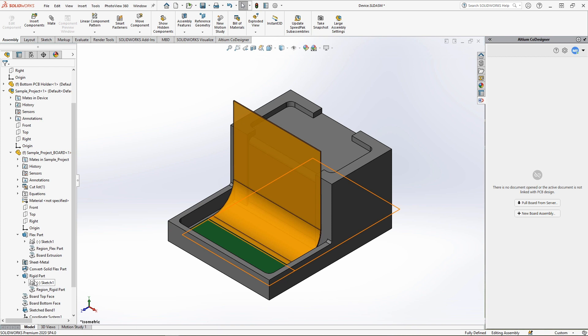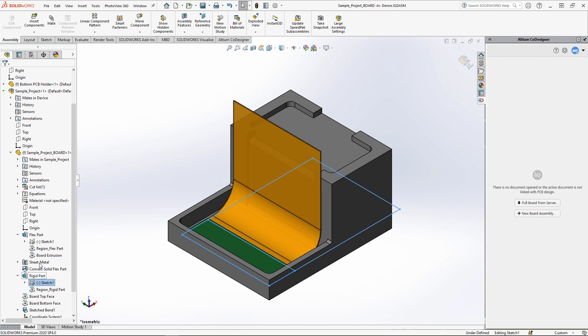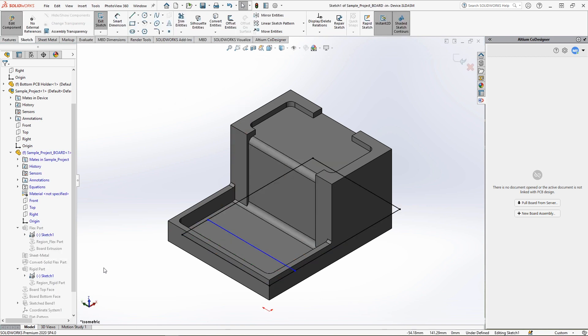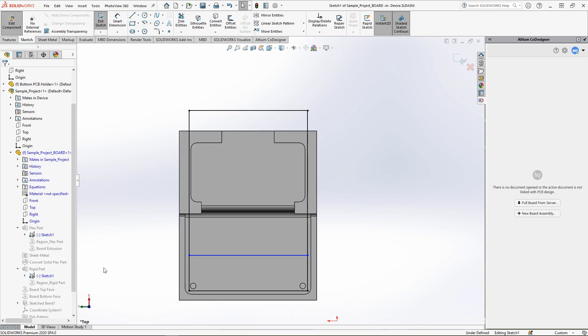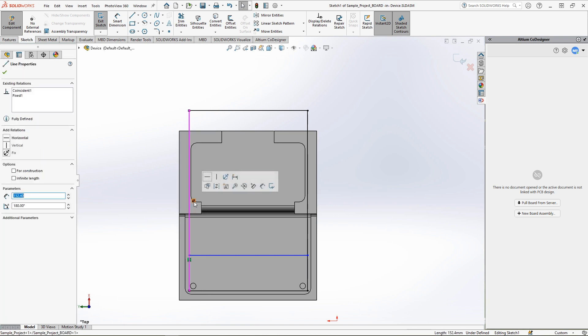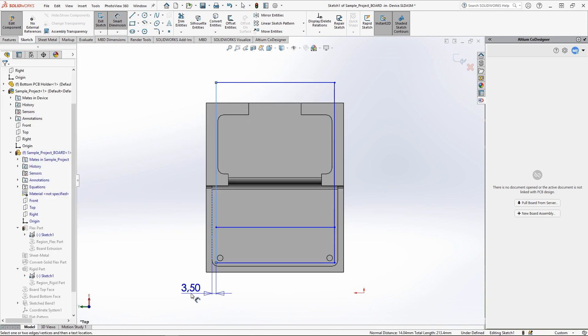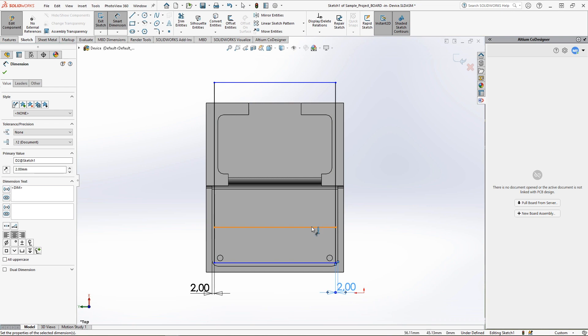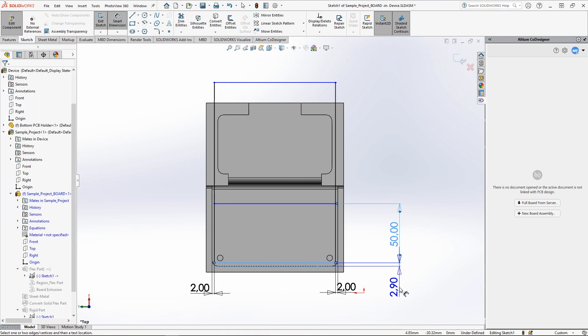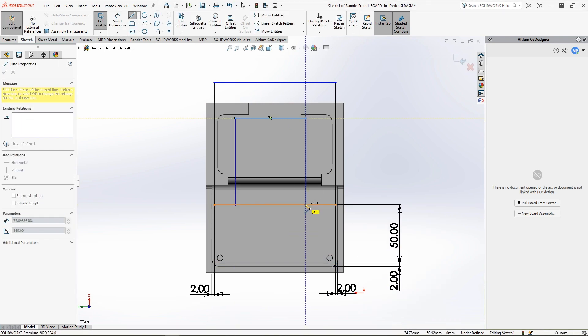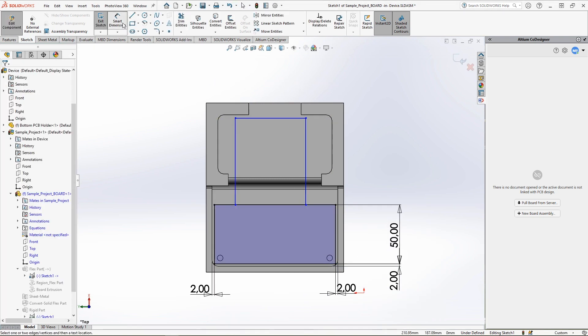To change the board geometry, start editing the sketch. First, remove the constraint anchors for the auto-generated outer lines of the sketch. Once that is complete, you will be free to define the shape of the board within the context of the device.